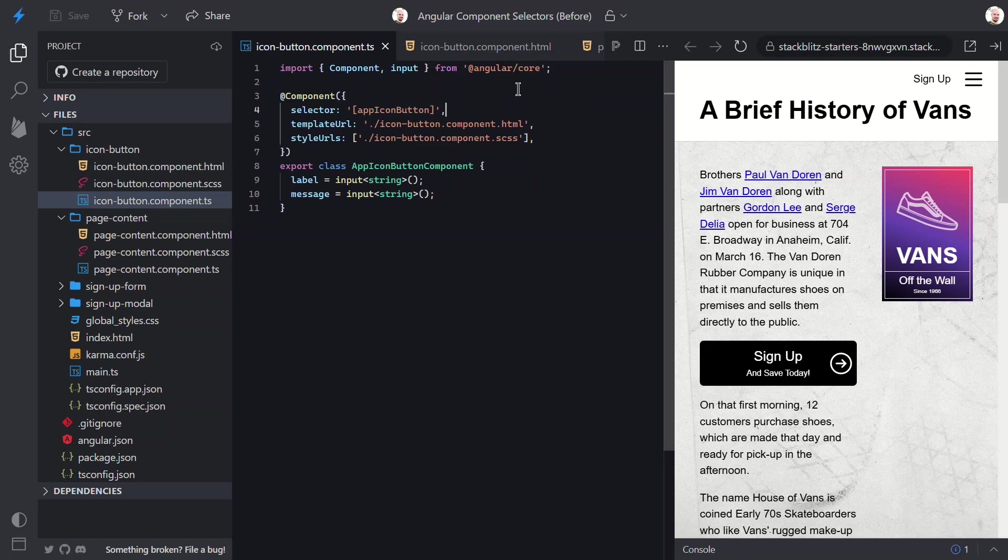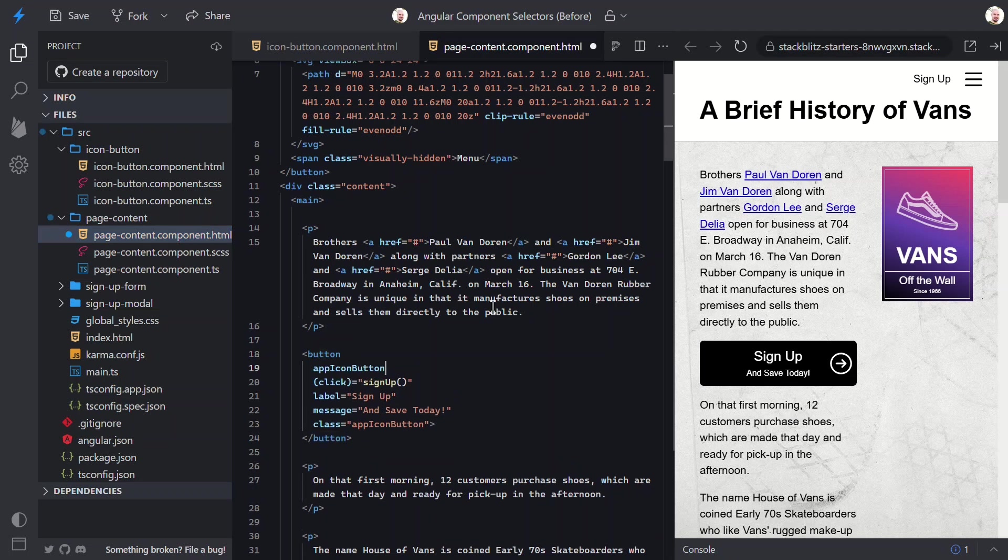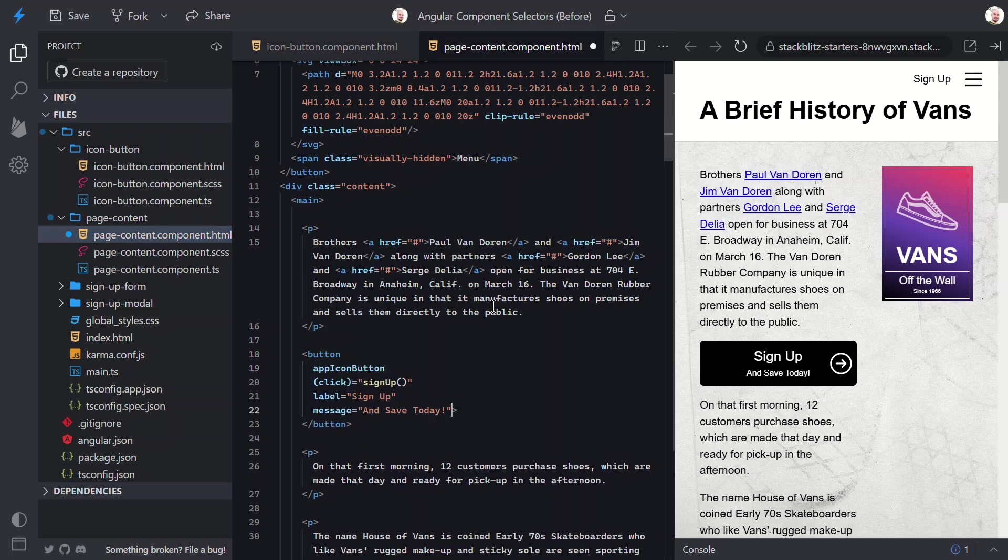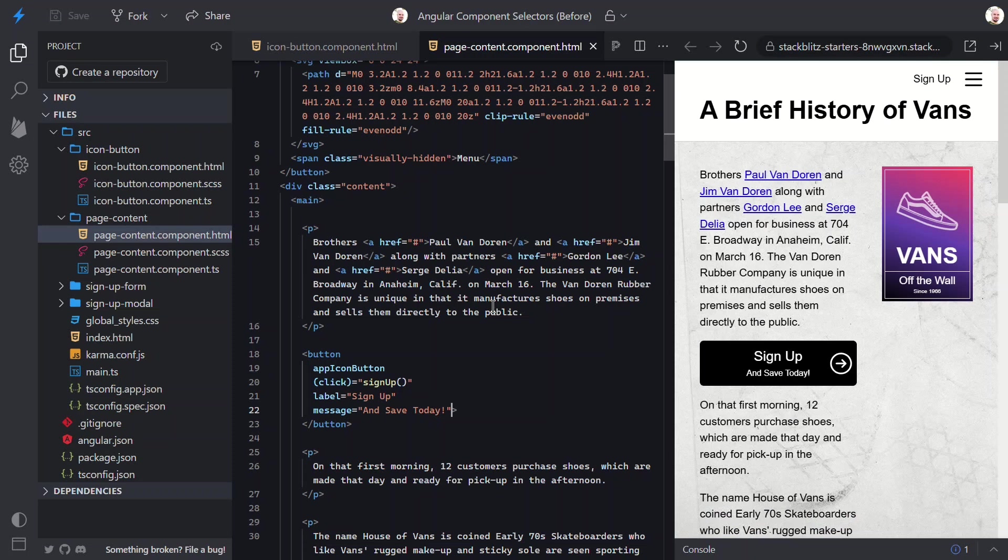So, there you have it. Angular gives us a ton of flexibility when it comes to component selectors. From custom elements to HTML tags, attributes, and even class-based selectors. Plus, we can fine-tune things with not, and even combine selectors for more precision. Choosing the right selector can make a big difference in how your components behave and interact in your app. In this case, the attribute selector was the best fit. But, depending on your use case, another option might be better.